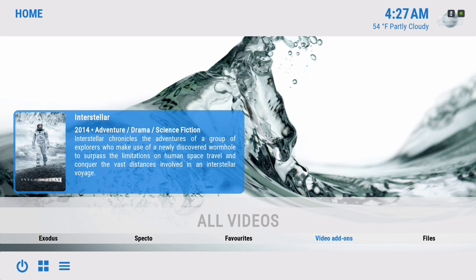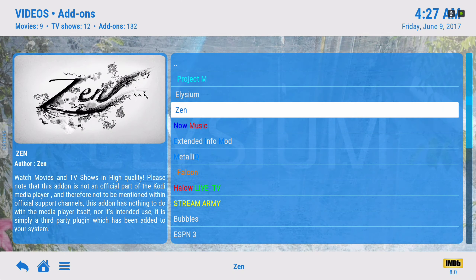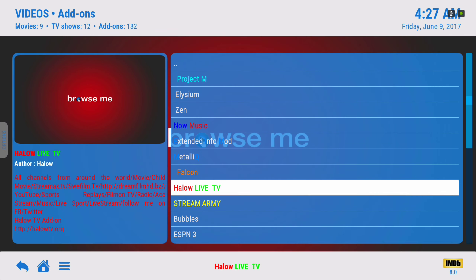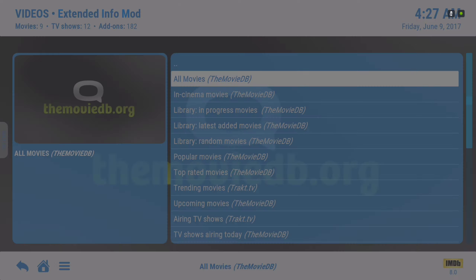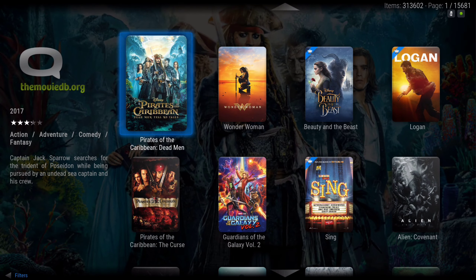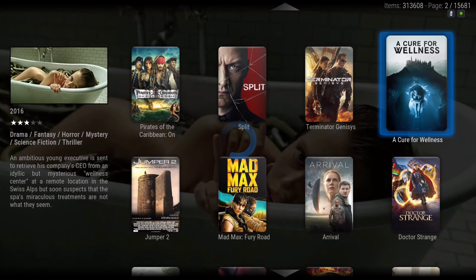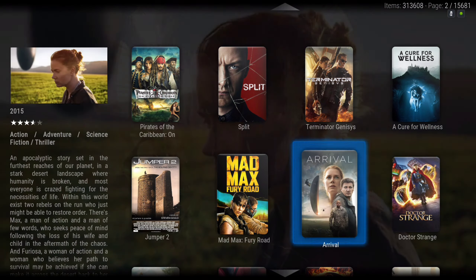Let me show you what's in the video add-ons. All video takes you to the Extended Info mod, and here is where you could add your movies to your movie library. You just hit the context button and you add to library.